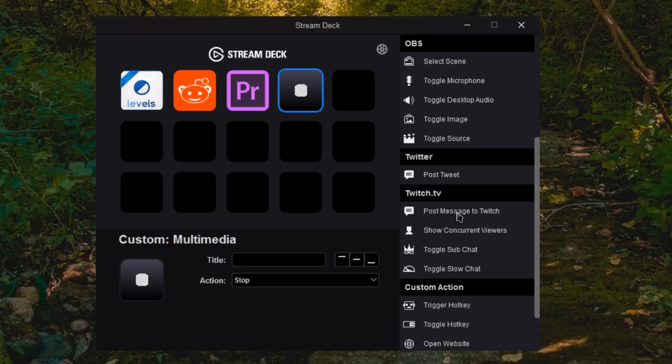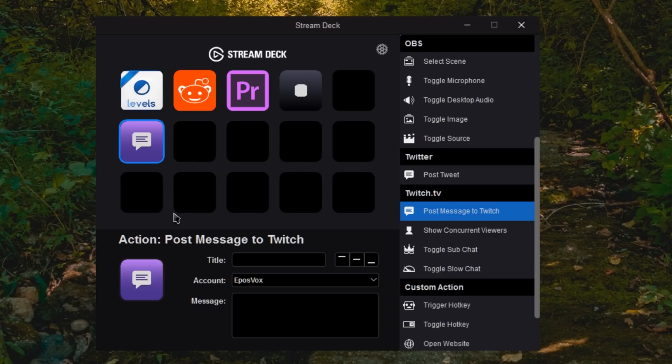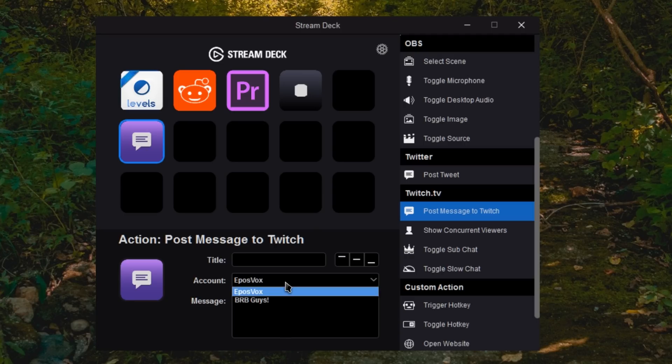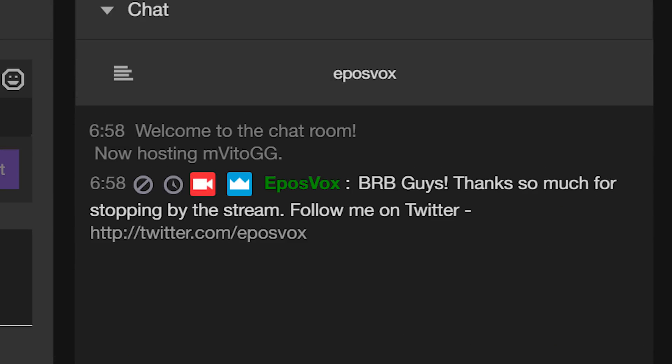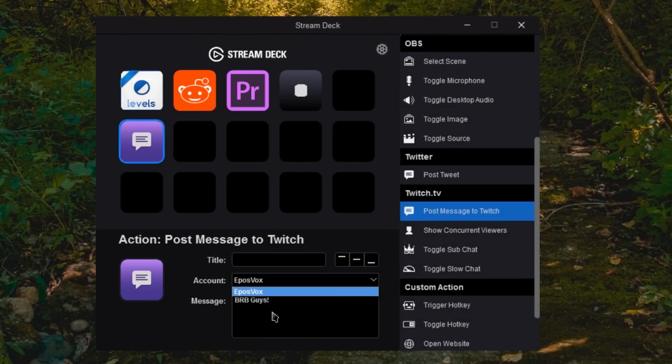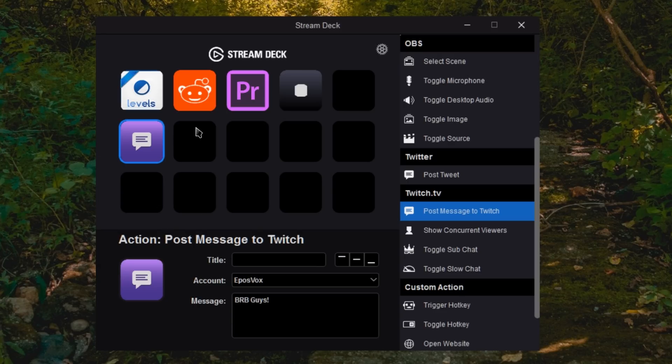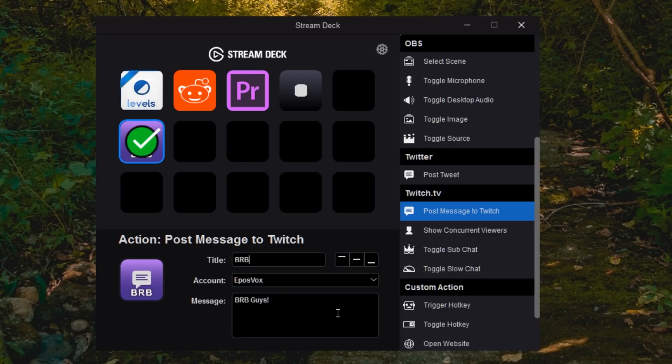For Twitch.tv integration, you can have it automatically post a message to chat. So BRB guys is one that I use. I usually type out a longer message than that. If you have multiple Twitch accounts, you can actually choose between them. That way you send it to the right chat in case you stream on multiple Twitch channels. Then I will just call that BRB. And every time I press BRB, it sends BRB guys to the Twitch chat.